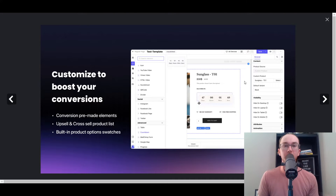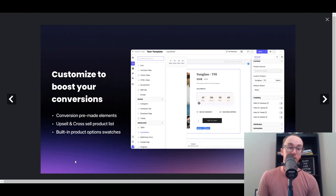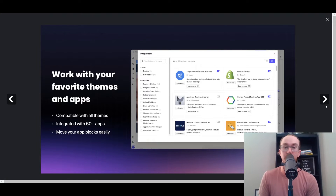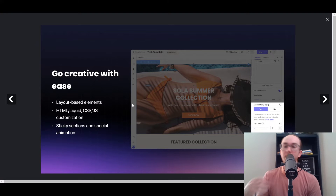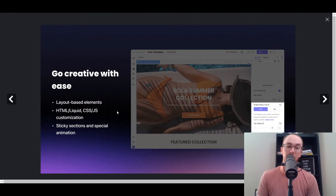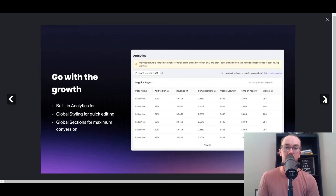It is free to get started on their free plan, and they do have additional paid plans as well. PageFly is compatible with all themes and a variety of different app integrations. They also have support for custom HTML, Liquid, CSS, and JavaScript customization, so if you're familiar with coding languages you can customize further. You also get special sticky sections, special animations, and it's built for growth.